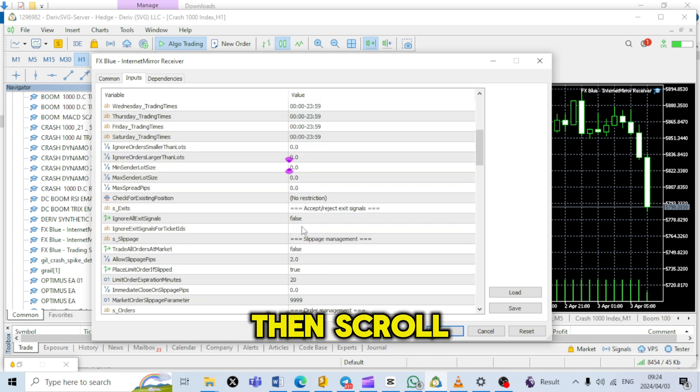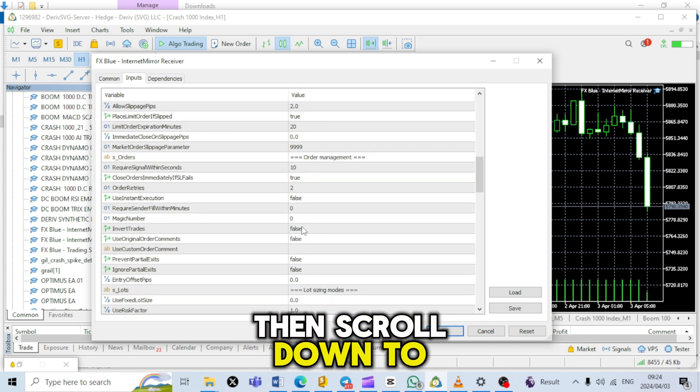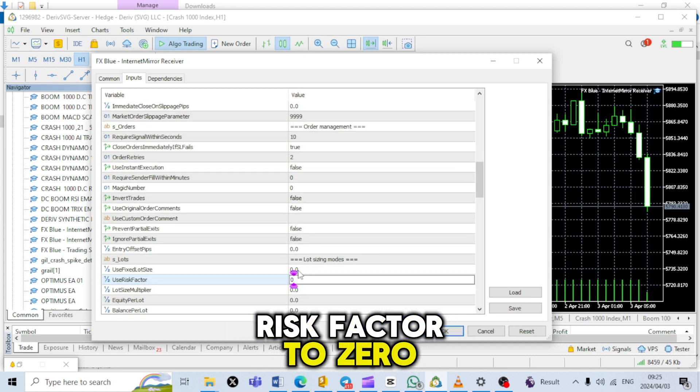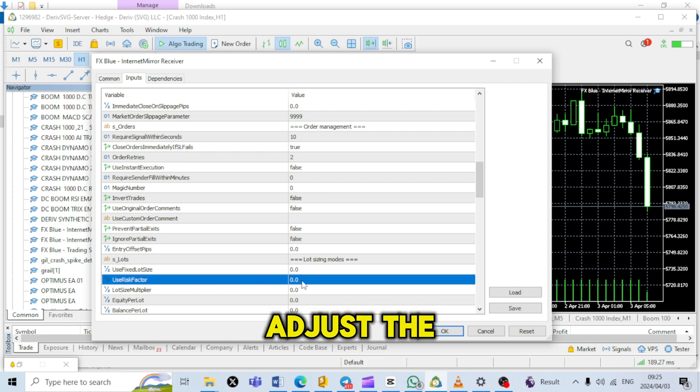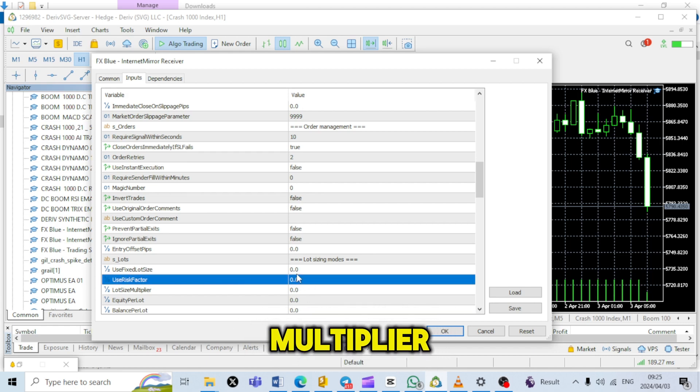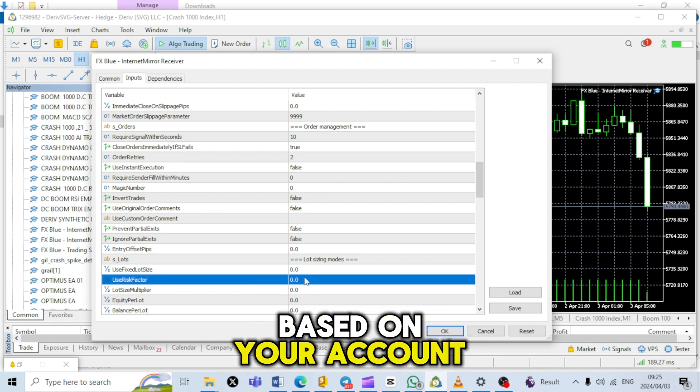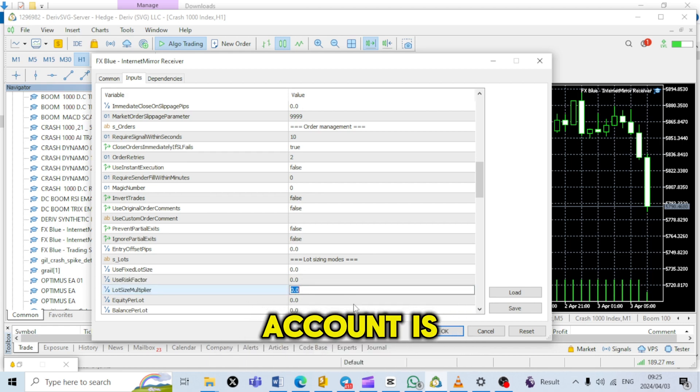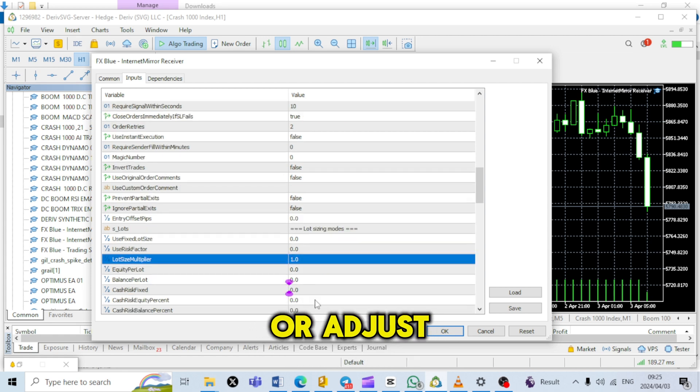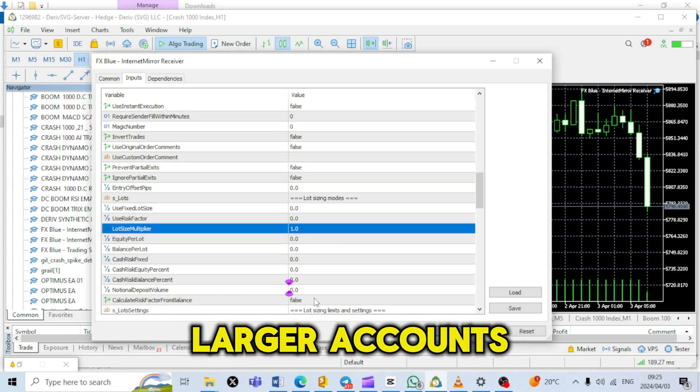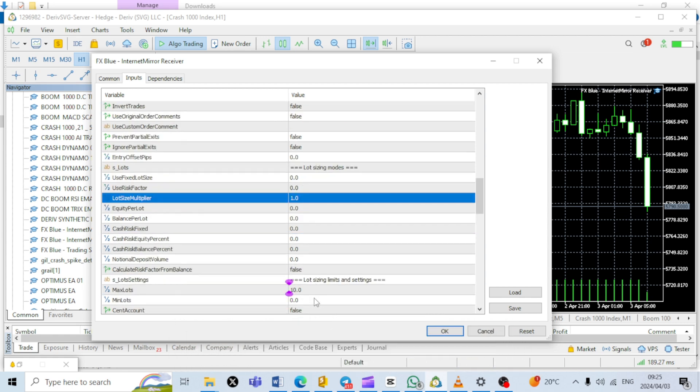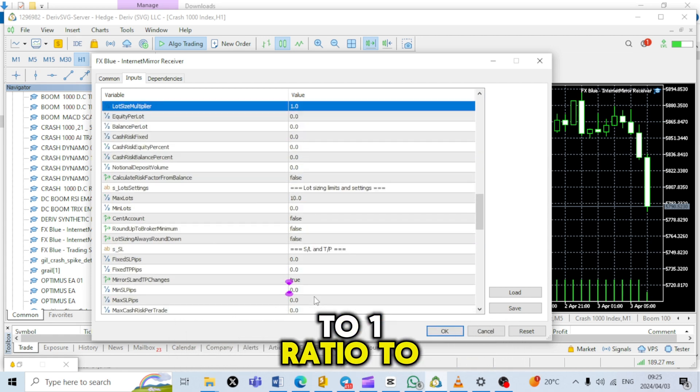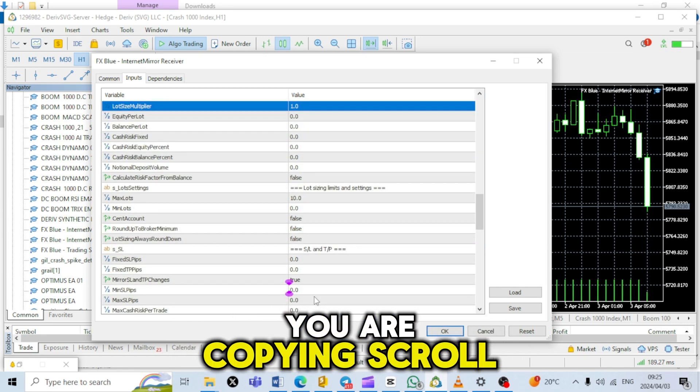Scroll down to Lot Sizing Modes and set the User Risk Factor to 0. Adjust the lot size multiplier based on your account size. Use one if your account is below $500, or adjust accordingly for larger accounts. One represents a 1 to 1 ratio to the trades you are copying.